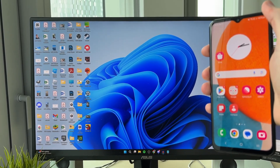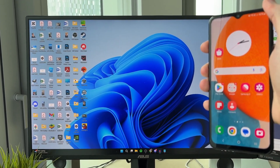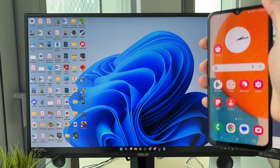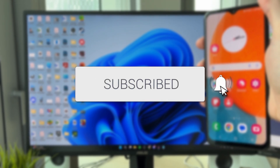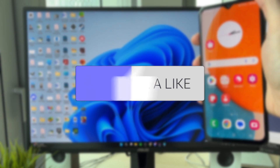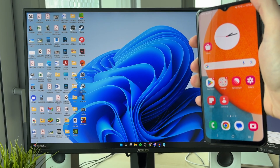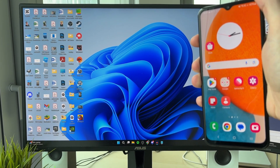We'll guide you through how to share internet from an Android phone to a Windows PC. Doing this means you can access the internet on your computer.